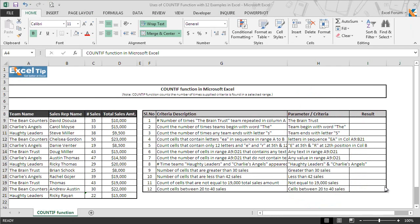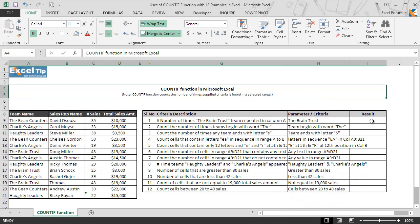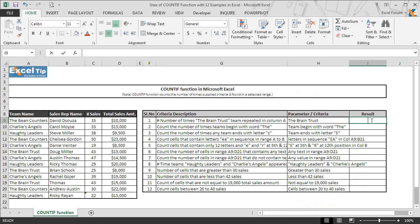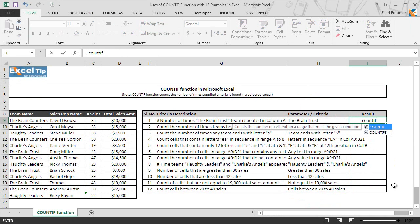Now we move on to the first example where we need to look for the number of times the team 'The Brain Trust' has appeared in column A. So we go to cell I9, enter the COUNTIF function, and hit Tab to autocomplete. As mentioned, COUNTIF takes only two arguments and both are required.